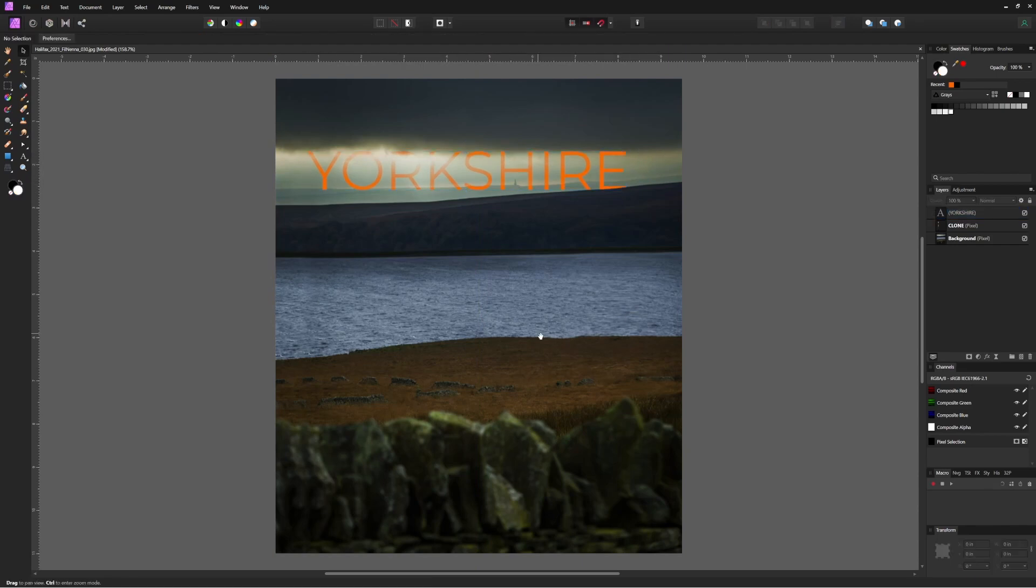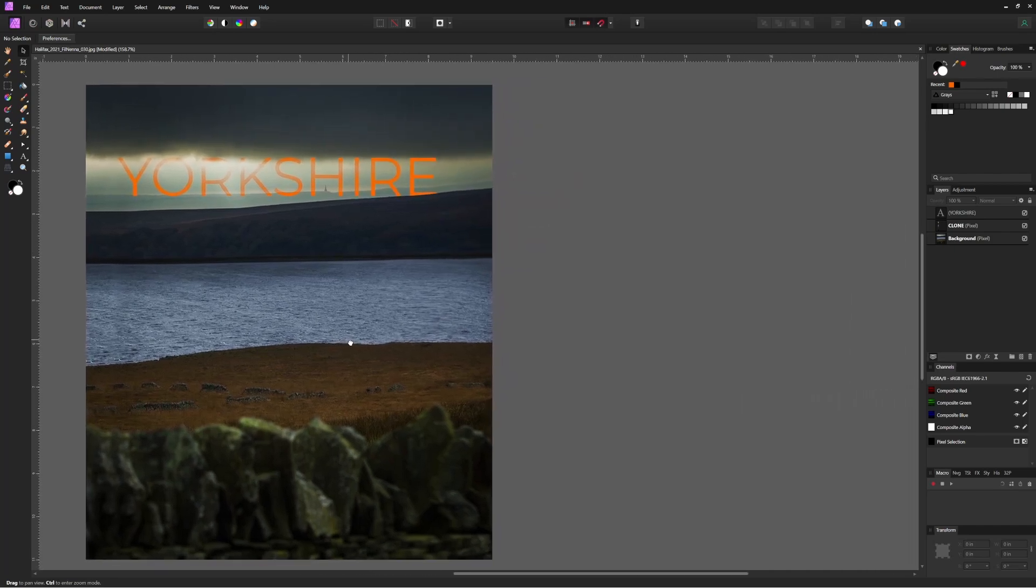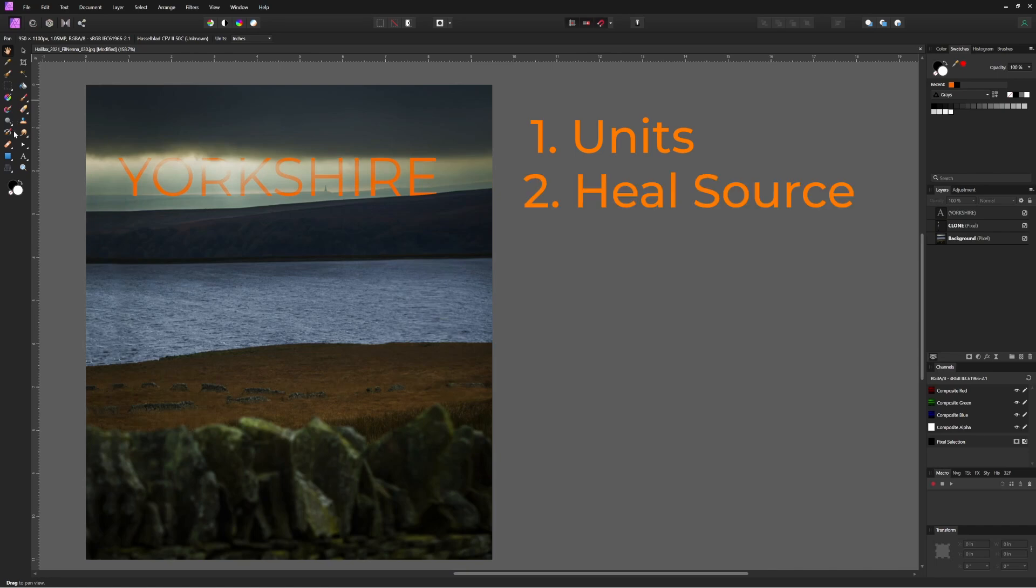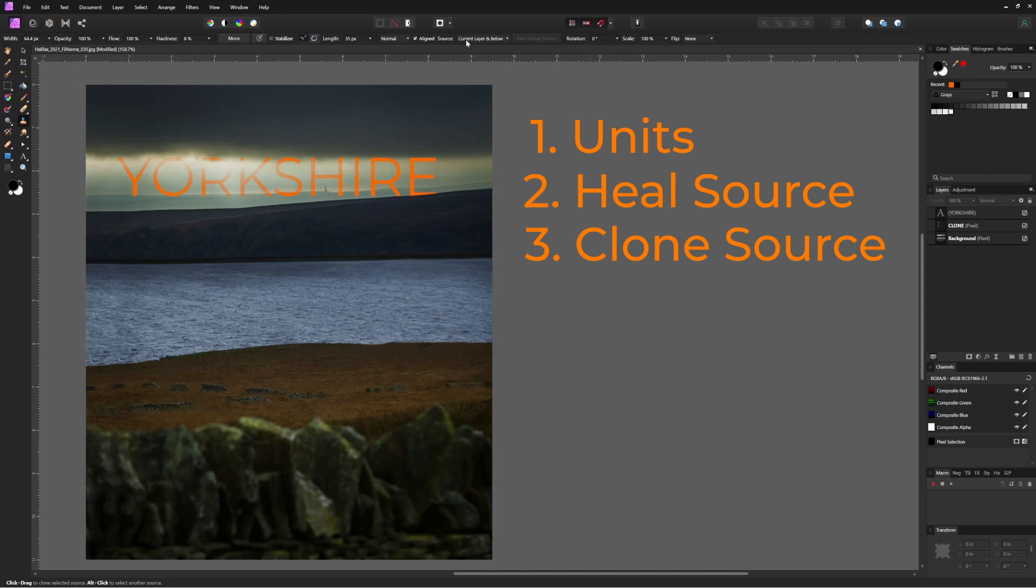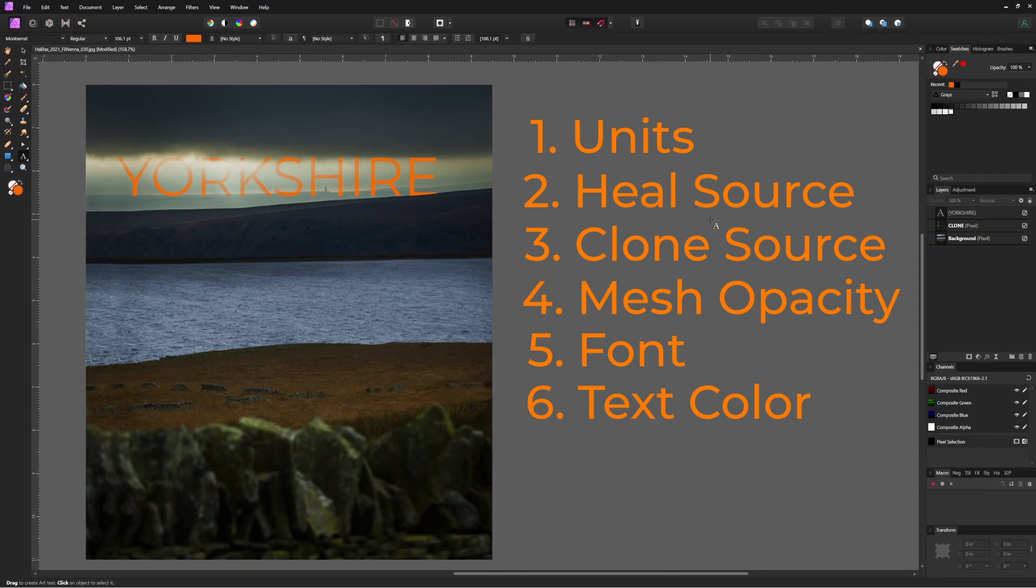So every time we've come into Affinity, we've changed the units, we've changed the source for healing brush and the clone tool to current layer and below, we've changed the liquify grid opacity, and we've changed the text font and color. It'd be awesome if these things just stayed the same each time. But as long as I remember to do those things every time I open Affinity Photo, I'm good to go for the rest of the session.